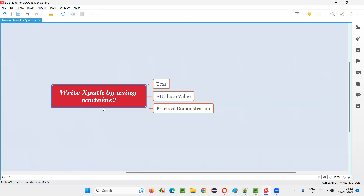First of all, this contains function belongs to XPath language. In XPath language, there are different functions, and contains is one of them. Using the contains function, we can locate elements using partial text which is constant — text that is not changing.